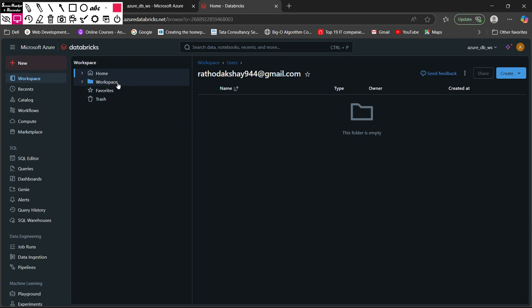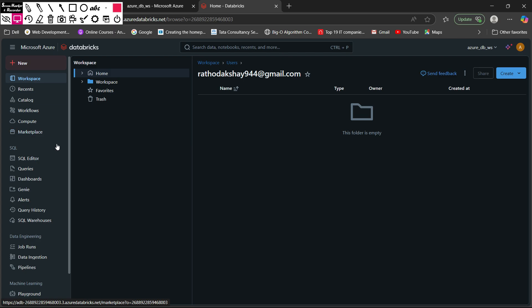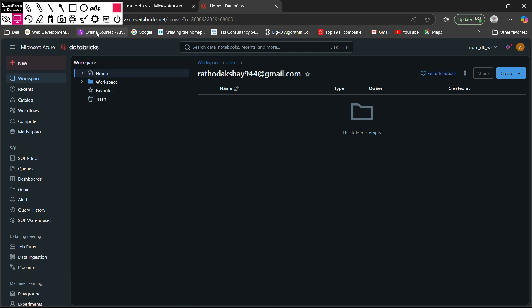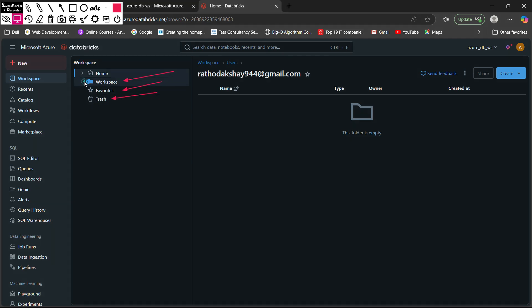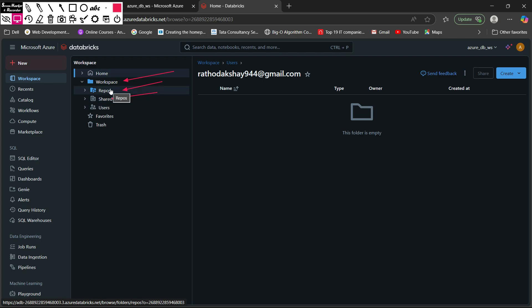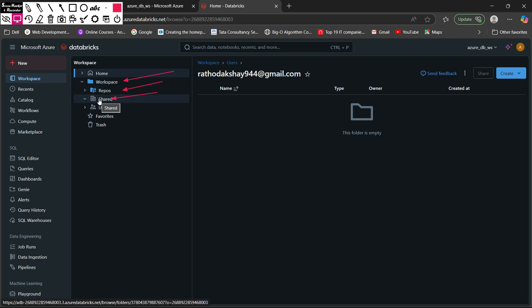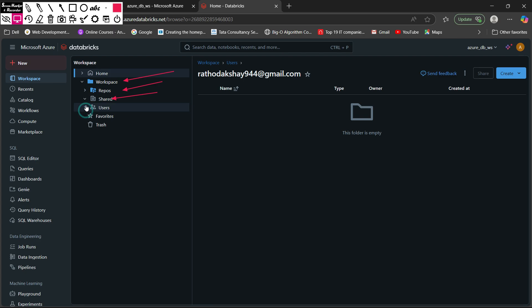When you click on the workspace you will see there are multiple folder options. You can see workspace, favorites, and trash. If you open the workspace folder, you can see two additional folders: Repos and Shared. Repos are basically linked with your Git repositories for version control systems — it might be linked with Azure DevOps, GitHub, Bitbucket, etc. Shared is for shared notebooks accessible by all users.